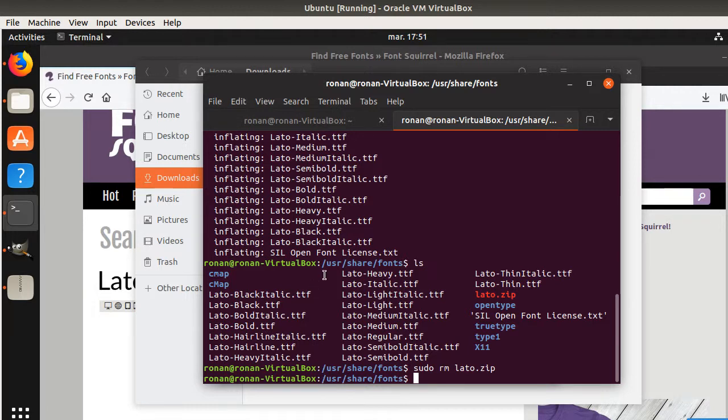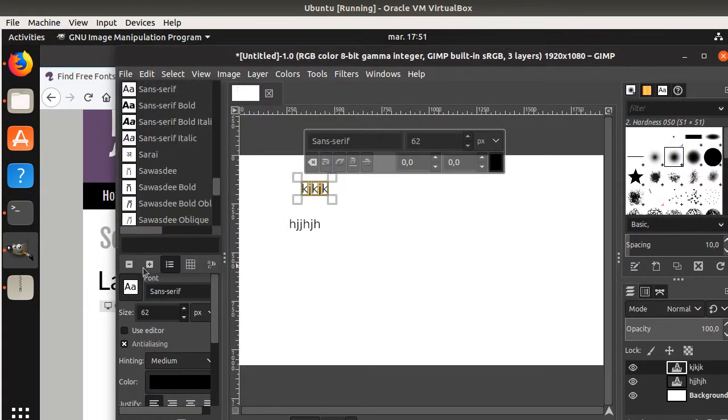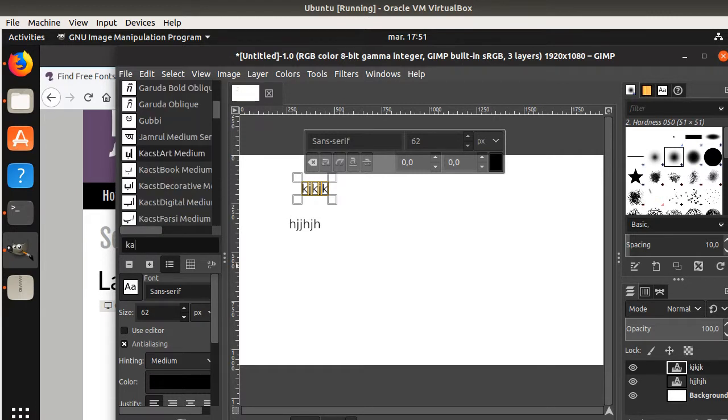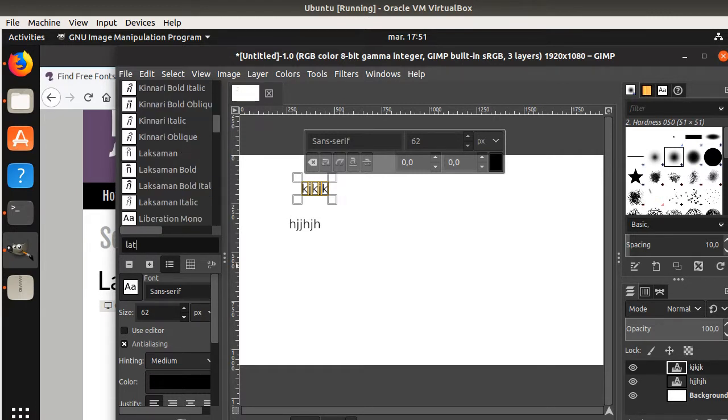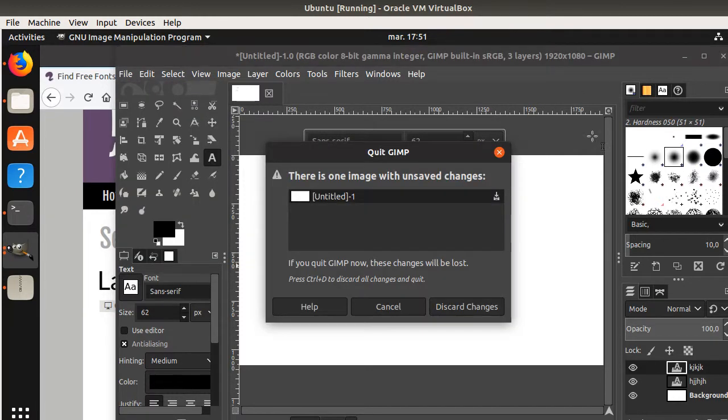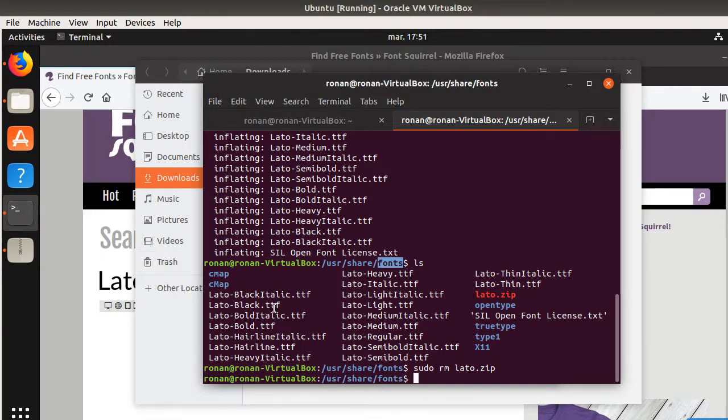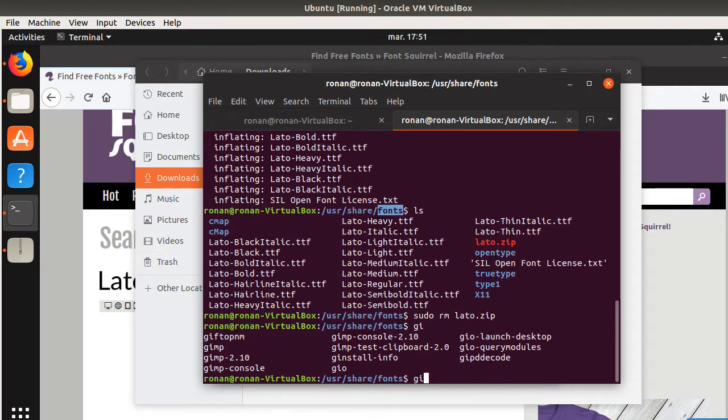So now everything is within the fonts folder. And now if I go within GIMP and look for the LATO one, I'm not going to find it yet because GIMP needs to be restarted for that. So I'm just going to shut it down and I'm going to open it back.